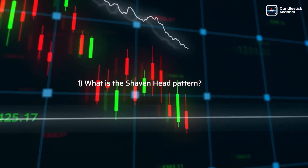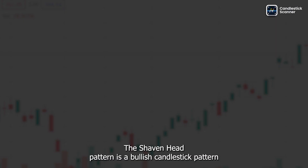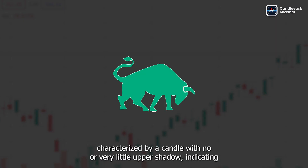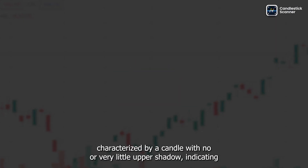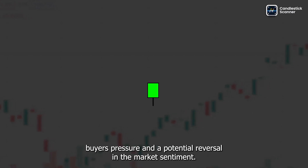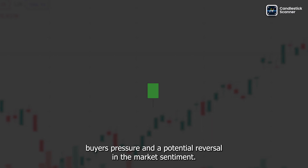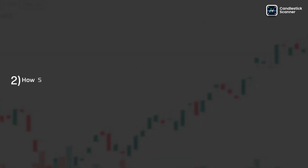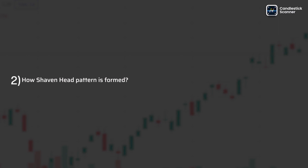What is the shaven head pattern? The shaven head pattern is a bullish candlestick pattern characterized by a candle with no or very little upper shadow, indicating buyers' pressure and a potential reversal in the market sentiment. How is the shaven head pattern formed?